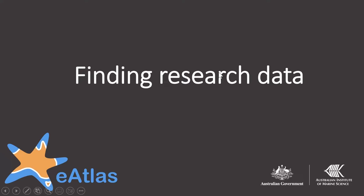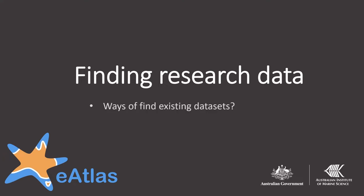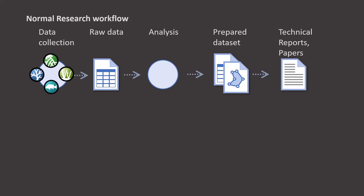When starting a new research project, often the first thing you need to do is find out what existing data sets already exist that can help you answer your question. In this video, we'll look at various different ways you can use the eAtlas to find that existing data. The normal research workflow typically starts with going out and collecting data in the field, performing some analysis on that data to create a nice prepared data set that can be published along with reports and papers.